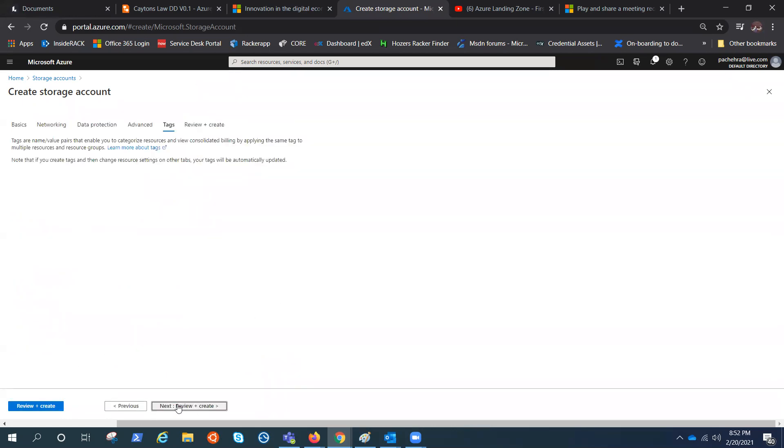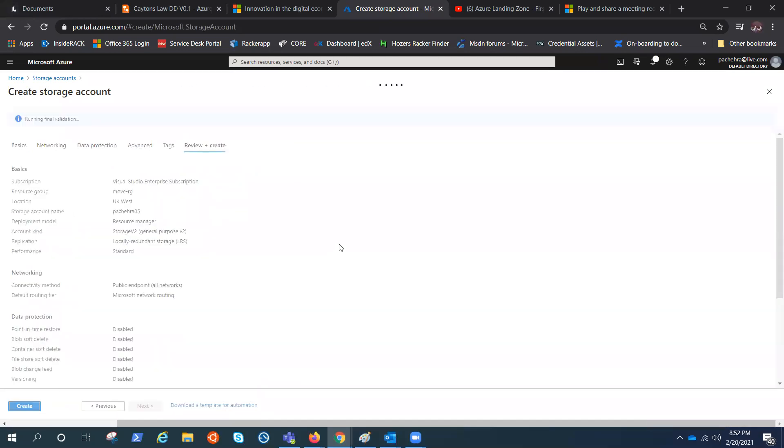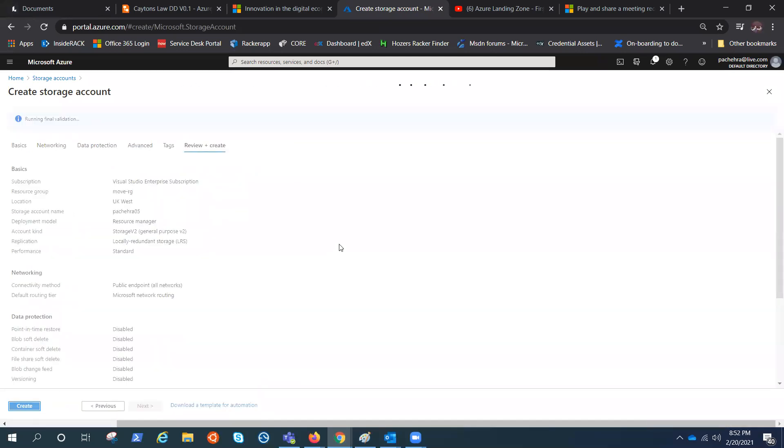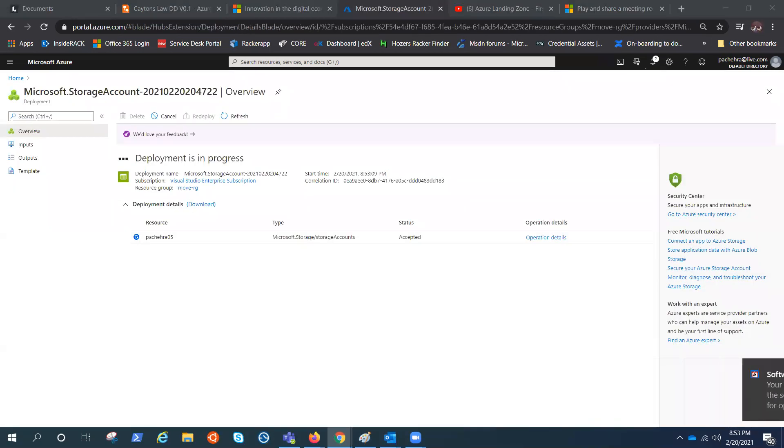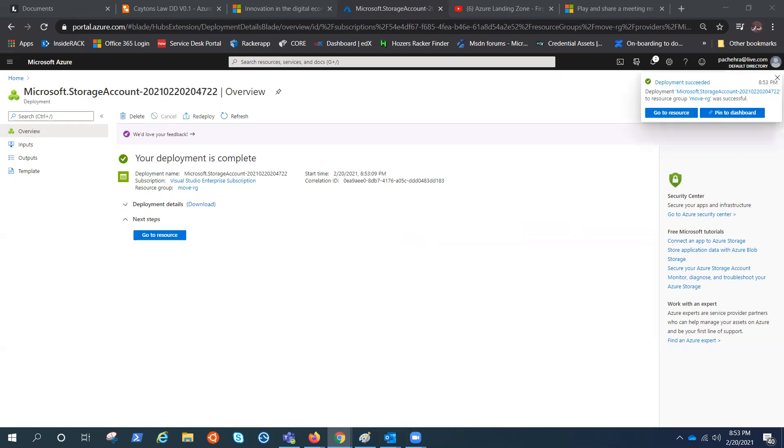We have to select the tags if you want and we click on review and create. It wouldn't take long. Just 30 seconds to a minute. The validation has passed. Let's click on create. And deployment is in progress. It's almost there. As soon as this deployment is completed, we'll see our storage account.